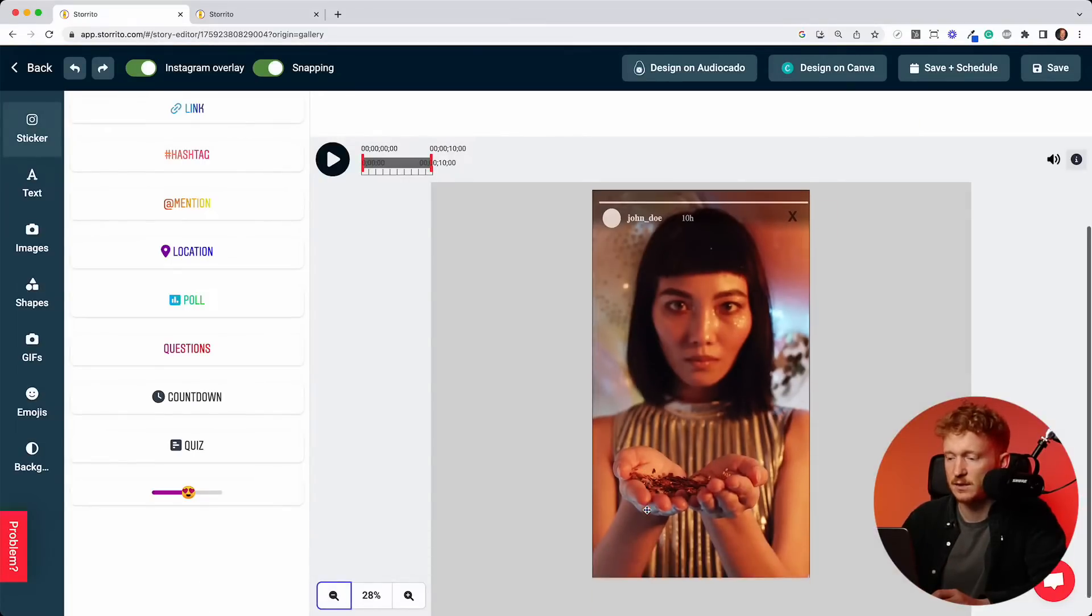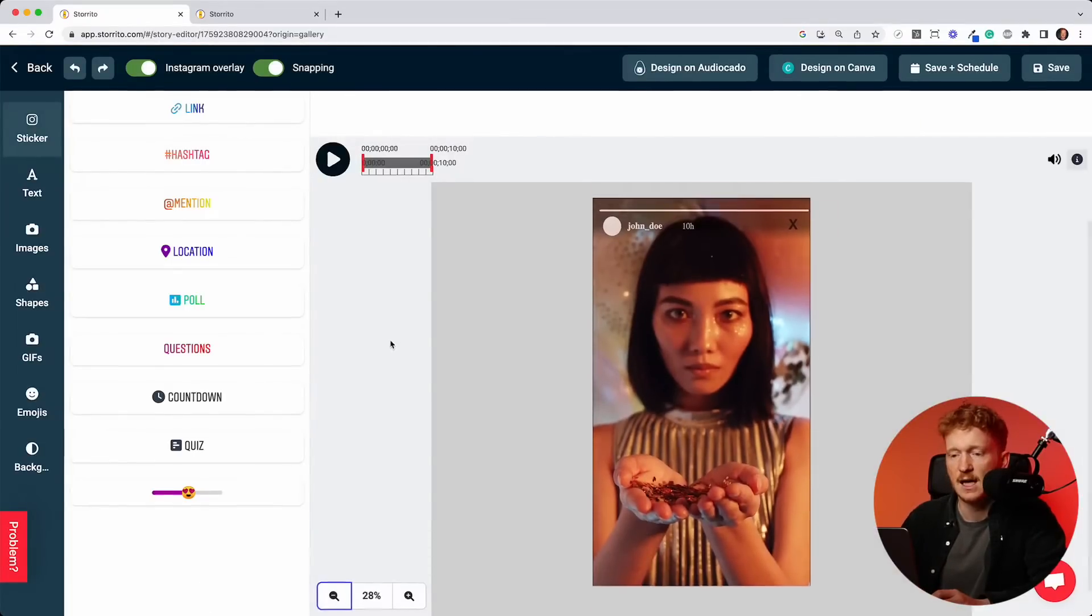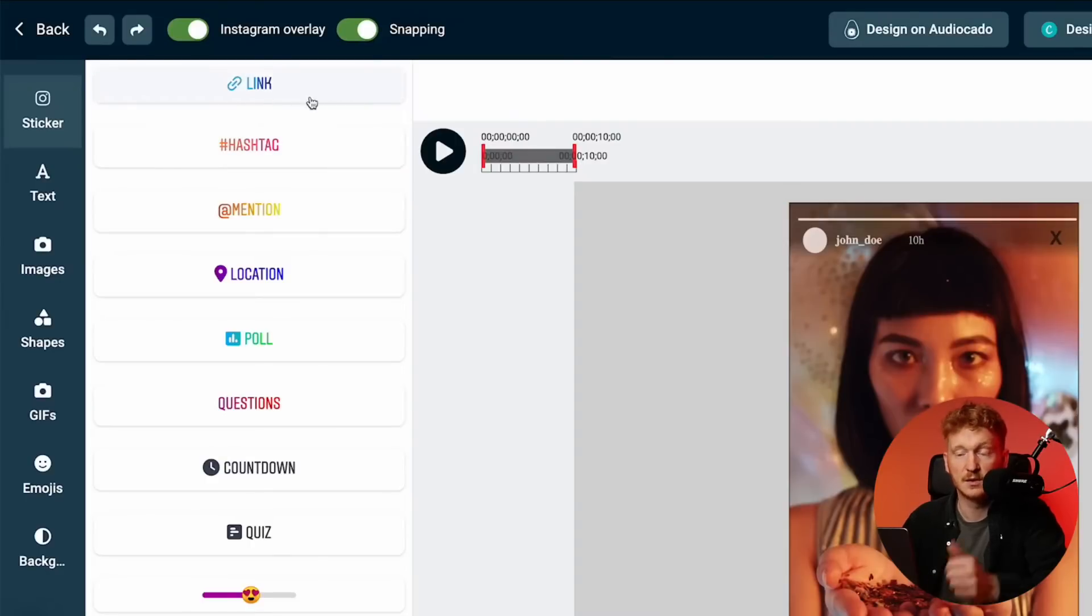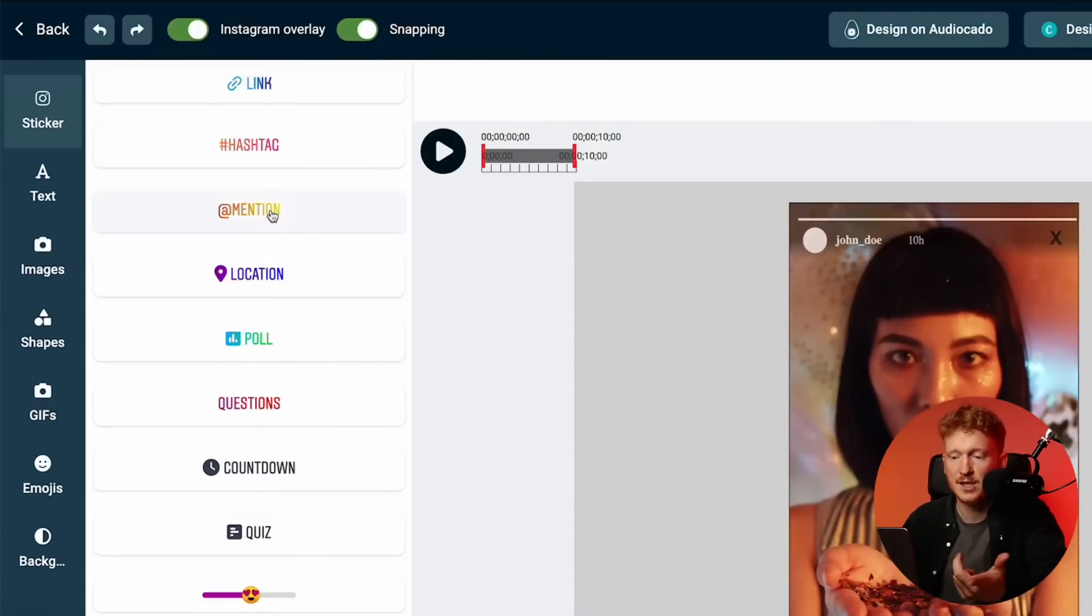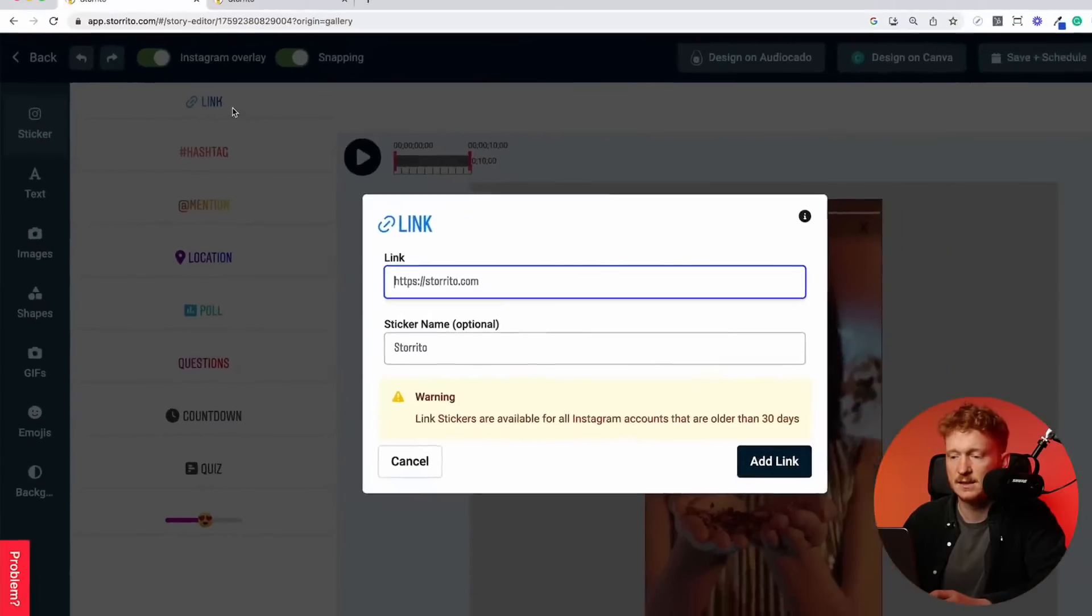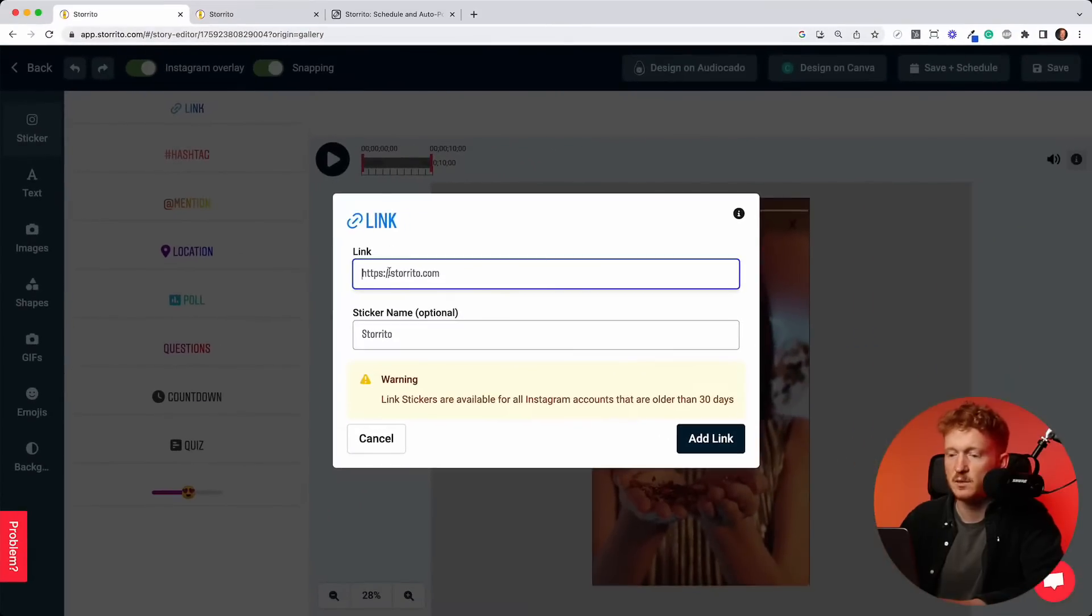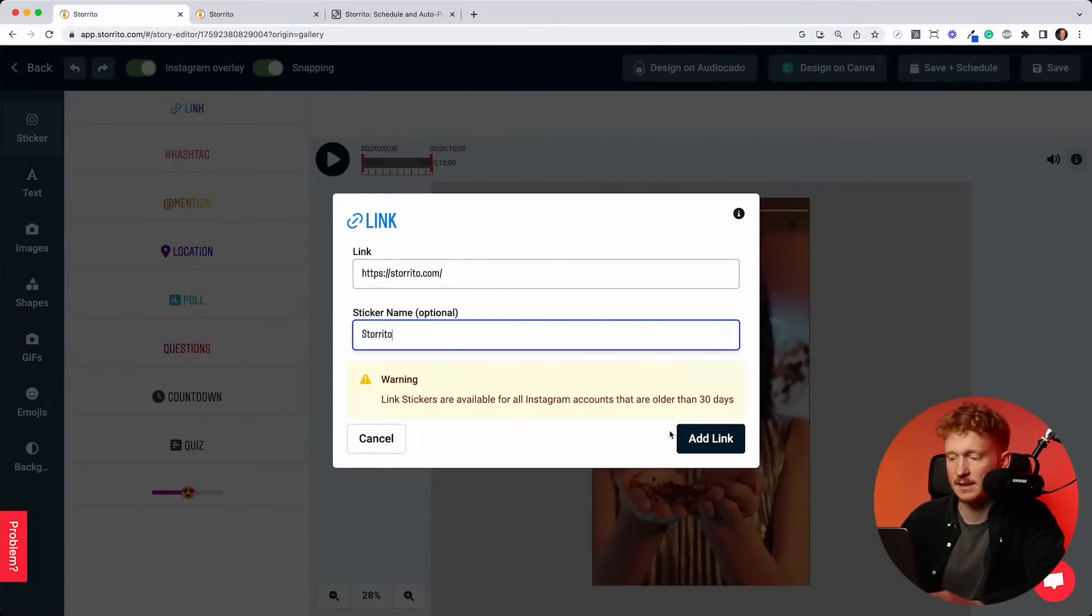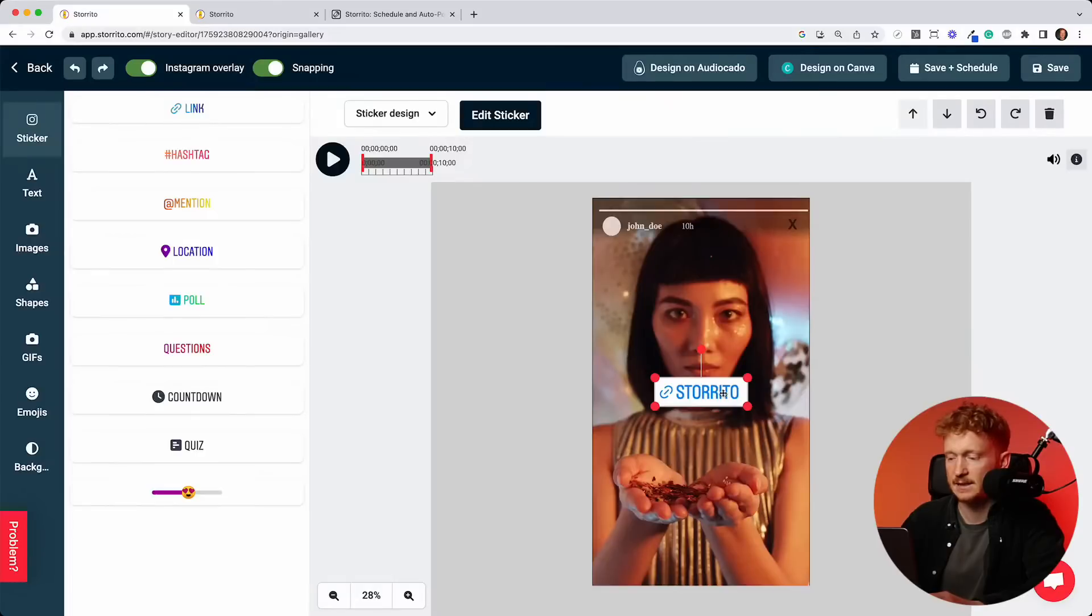Here you are in the editor. You can see your story. And on the left side, you see all the Instagram stickers. So you can use the link sticker, hashtags, mention, locations, and so on. So for example, I add the link sticker. Then you would simply put in the URL, the name of the link sticker, what should be displayed there. Then you click add. And now the link sticker is directly added to your story.